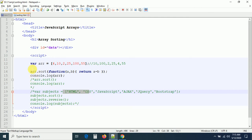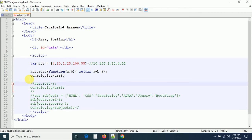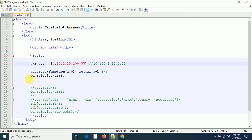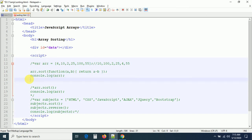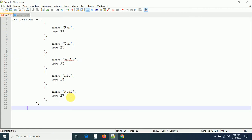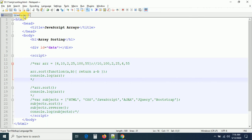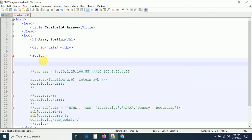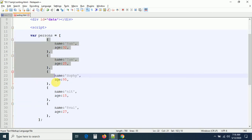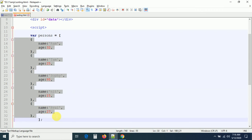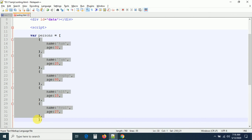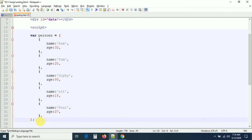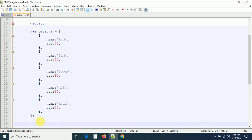For descending order with strings, use the combination of sort and reverse methods. Now we've applied sorting on arrays with string values and number values. We can also sort objects. Let me create an object and show you how to sort objects. I already have an object array ready — it contains person names and their ages.